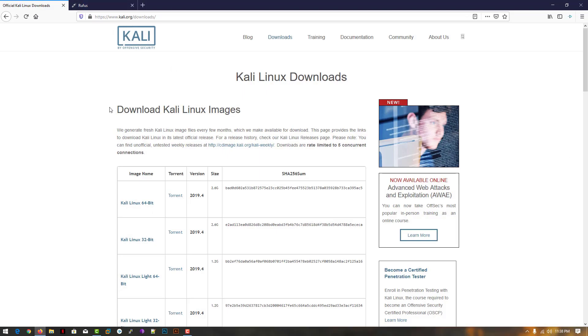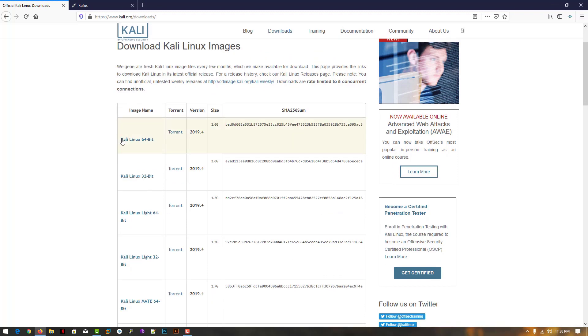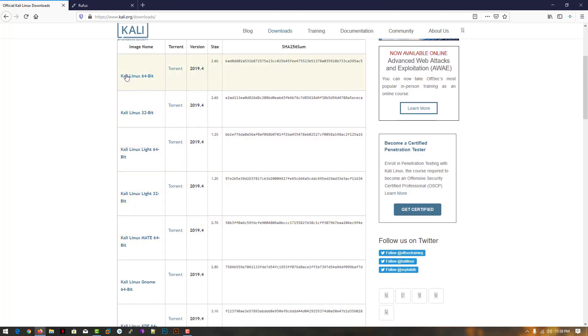First of all, we need the ISO image. You can download from here; this is the official website. I'll give the link in the description where you can directly open this website and download any version.